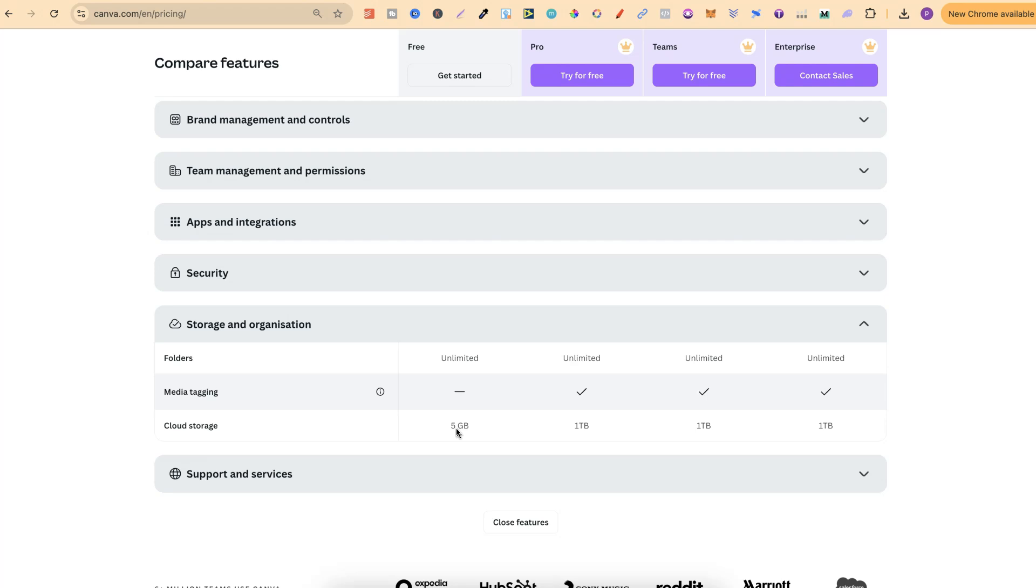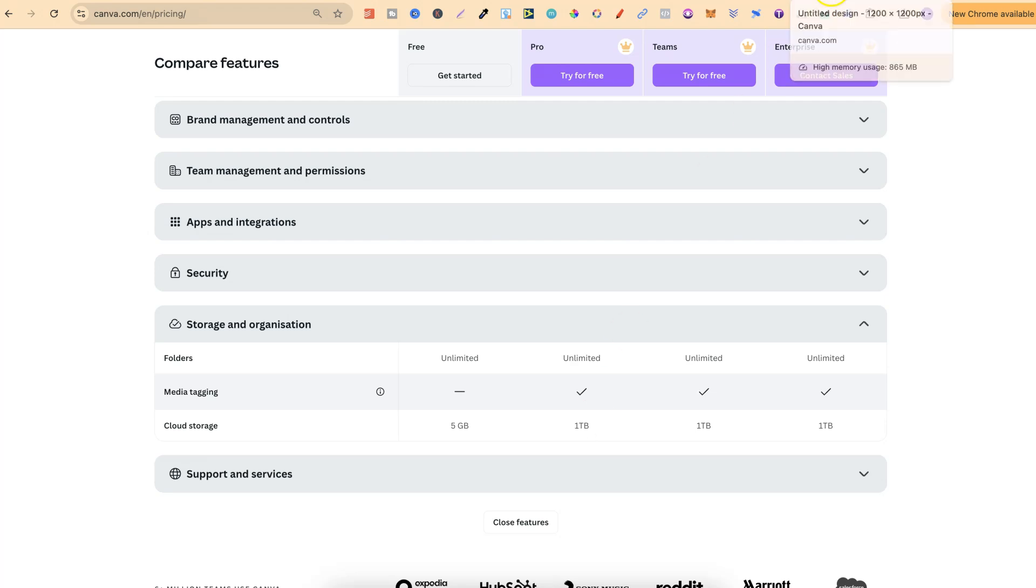Now, on a pro version, that's what I currently have, you still get unlimited folders, you can do media tagging as well, but you also get 1TB. This is so much better when you want to stay organized, because you can create folders and subfolders within that folder. So, let me go ahead and show you how to do this.